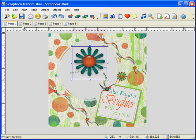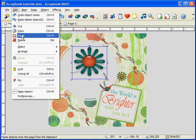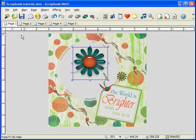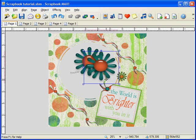If you want to duplicate one of the objects on your page — and this does exclude the background as there can only be one background — you can go to Edit, Copy, then go to Edit, Paste. Our duplicated embellishment now is sitting right on top of our original. This feature can save you a great deal of time when creating your scrapbook layouts.